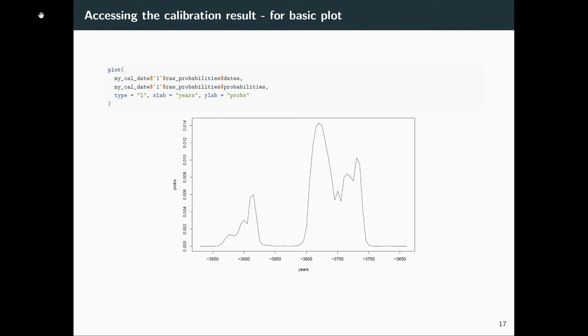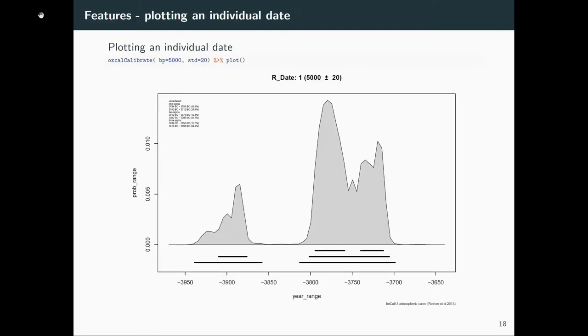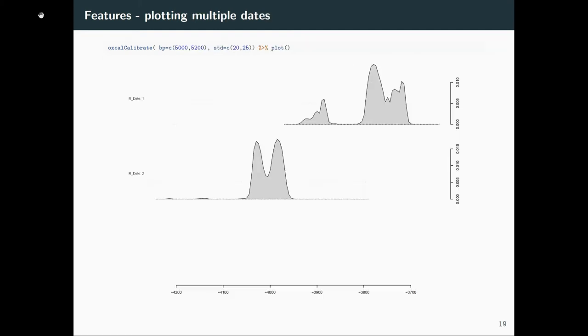It doesn't look very nice, so we implemented a custom plot function. And you can see here the sigma ranges, the sigma ranges graphically, the shape of the calibrated result, very much like you would probably expect the result from OXCAL.